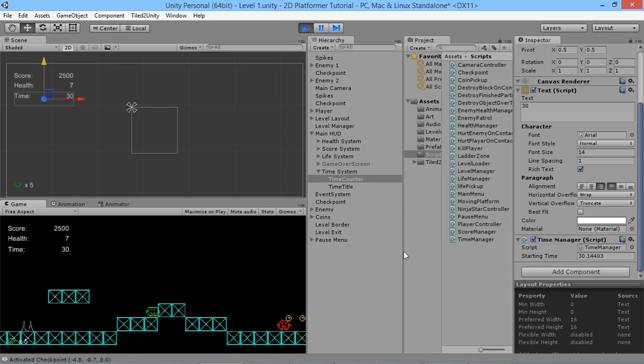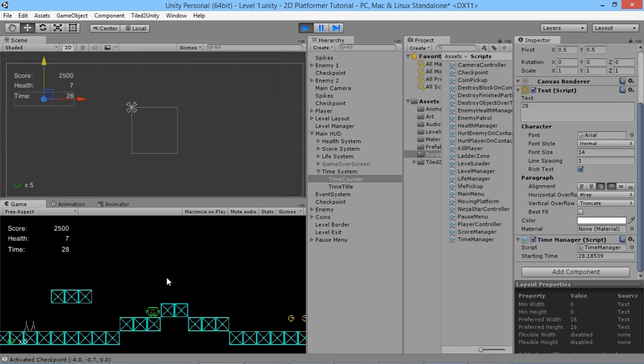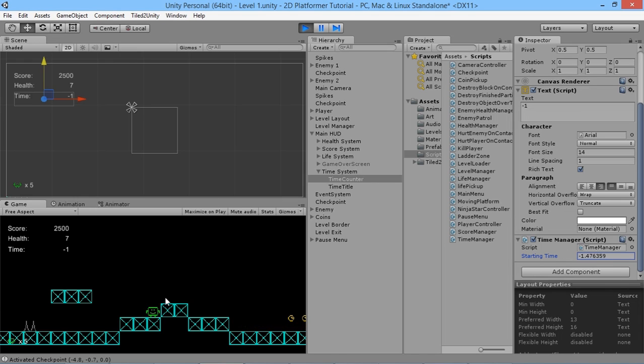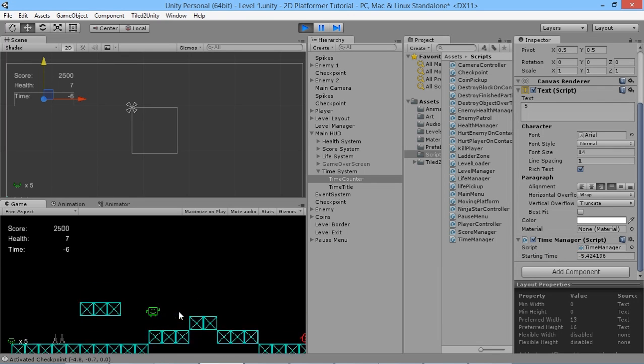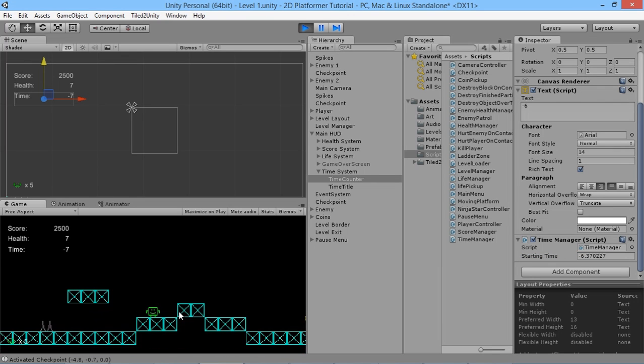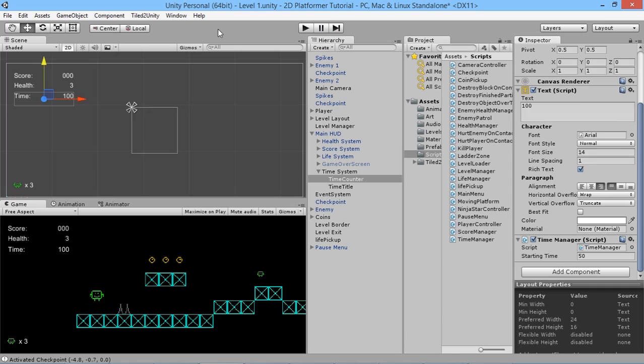The time is counting down, but what happens when it gets to the bottom? If we set it to two seconds - two, one, zero, minus one, minus two - we're not actually doing anything. Nothing's happening. So we need something to happen when we run out of time. We've already got a game over system, so we could say if the player runs out of time, he's going to be gamed over and lose everything.